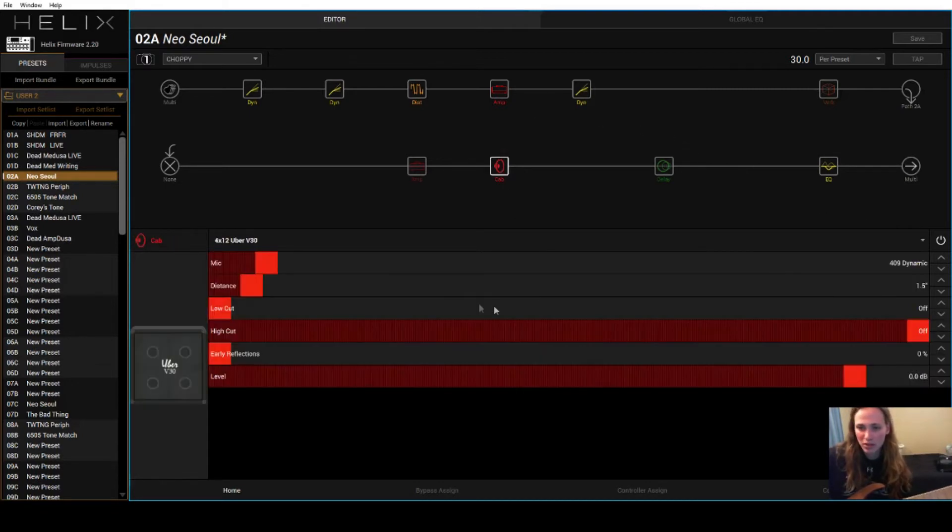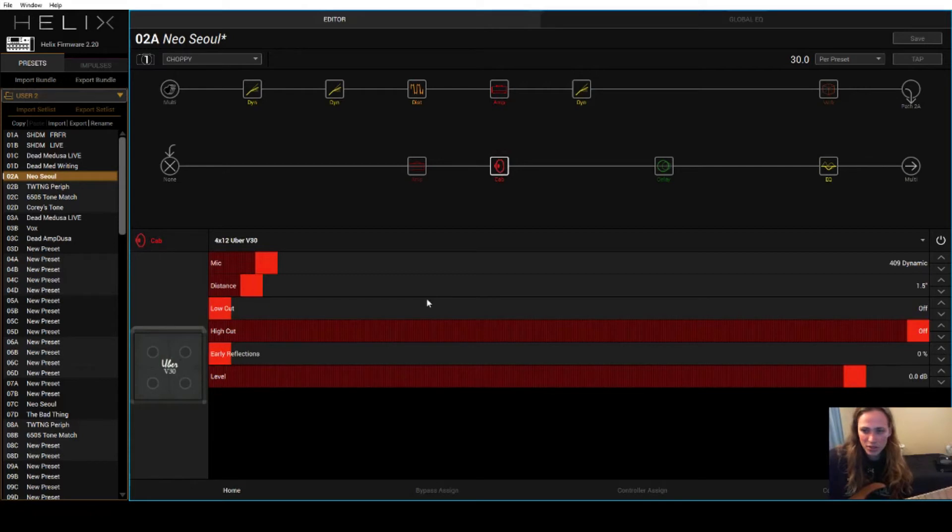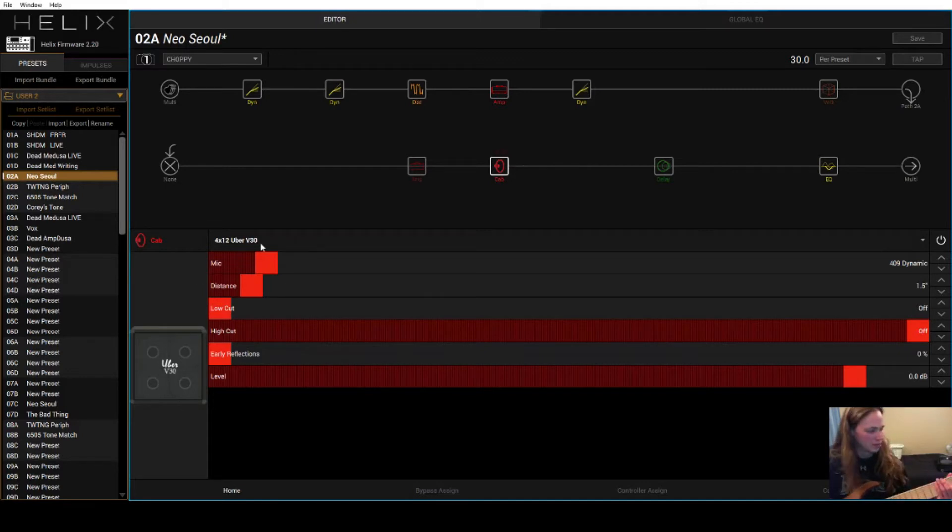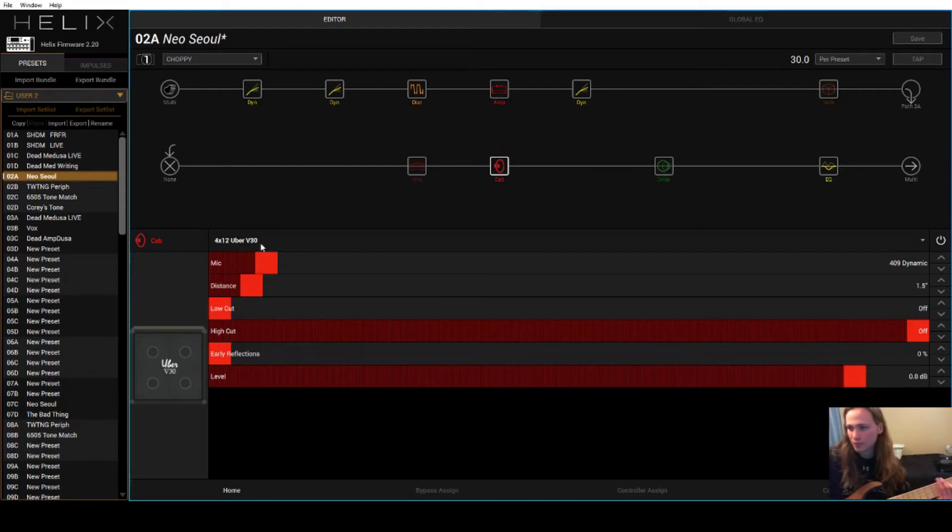For the cab model, I just kind of went through, and this is just kind of what sounded the most clear with this guitar and this amp. So you can change that if you want, I think it sounds okay. It does the job.